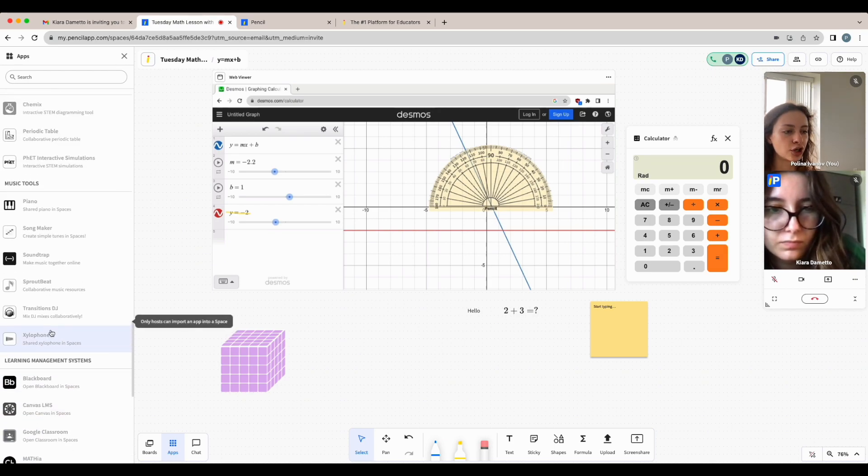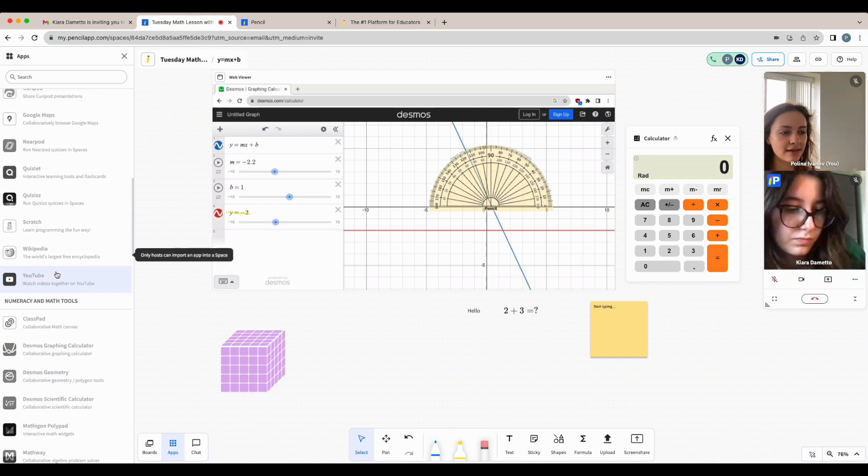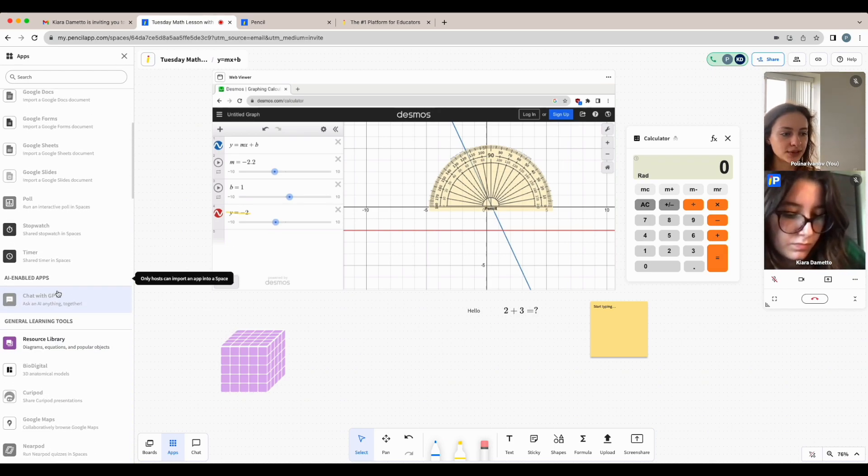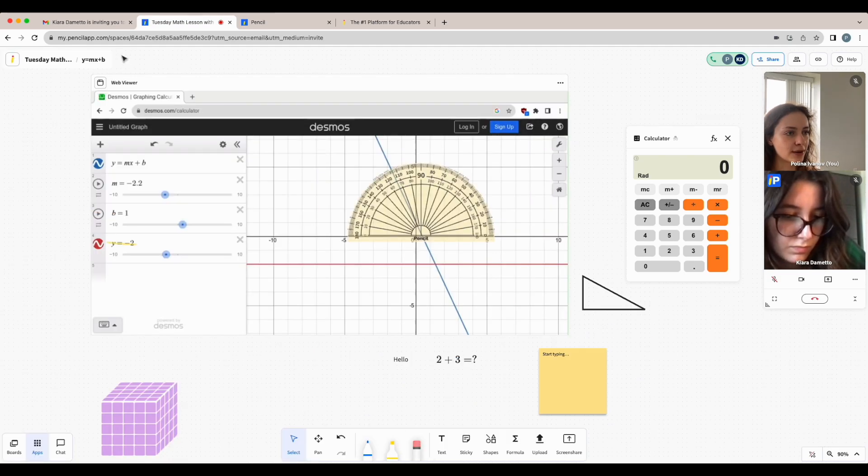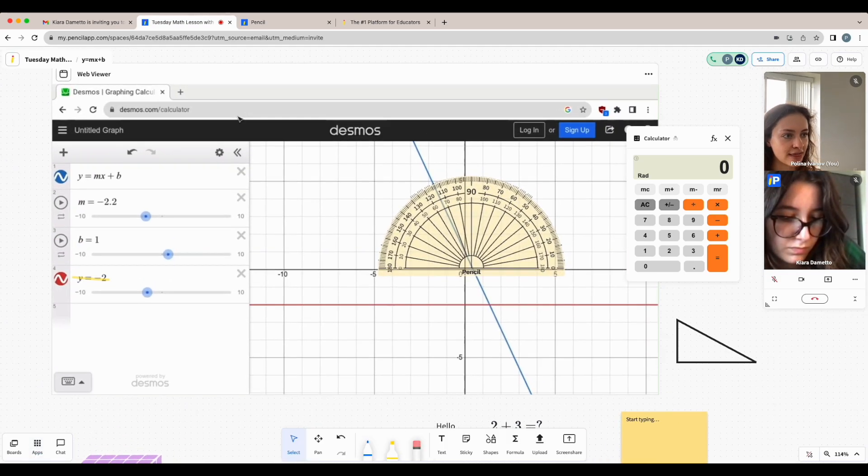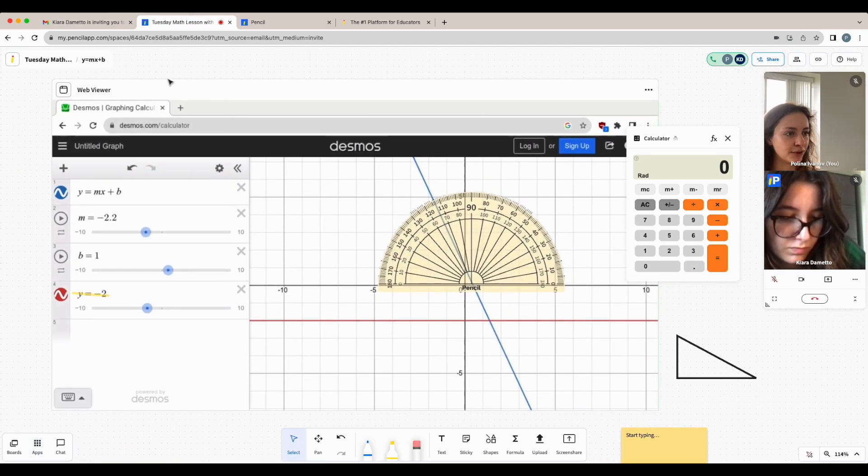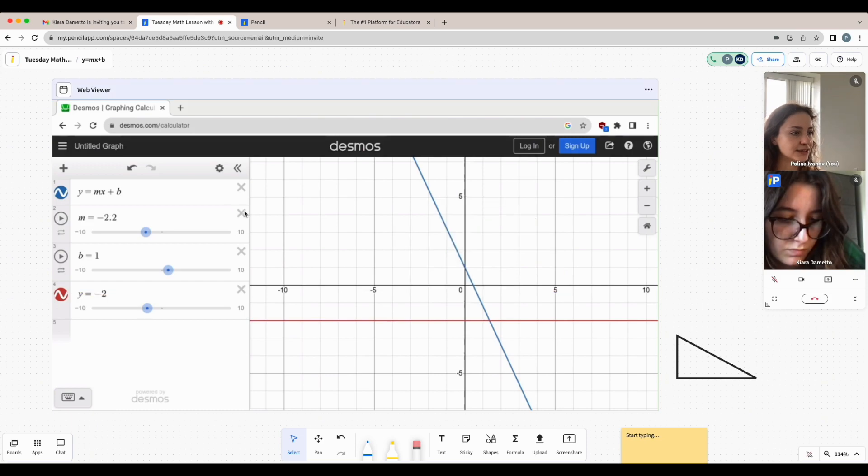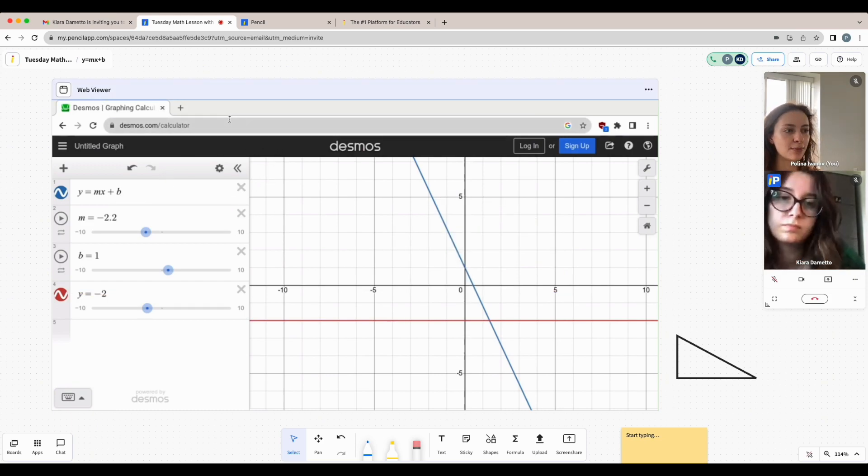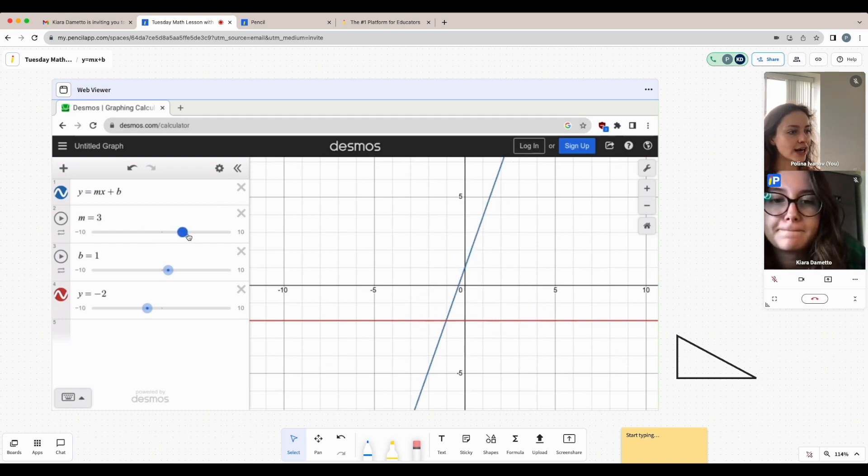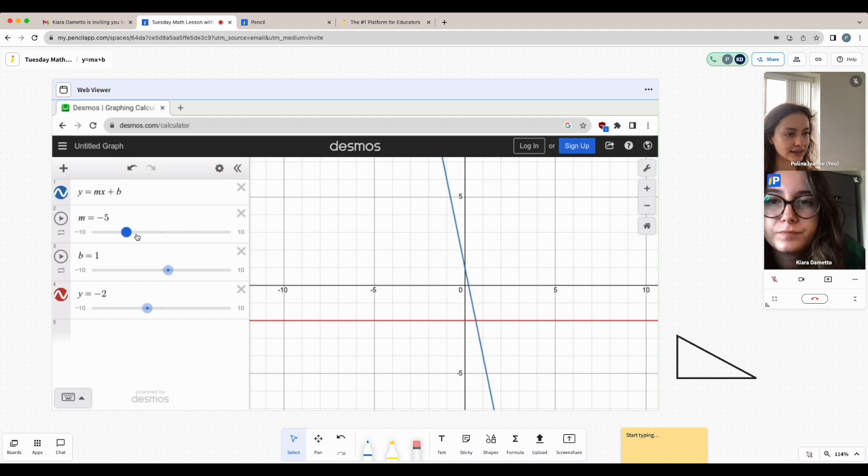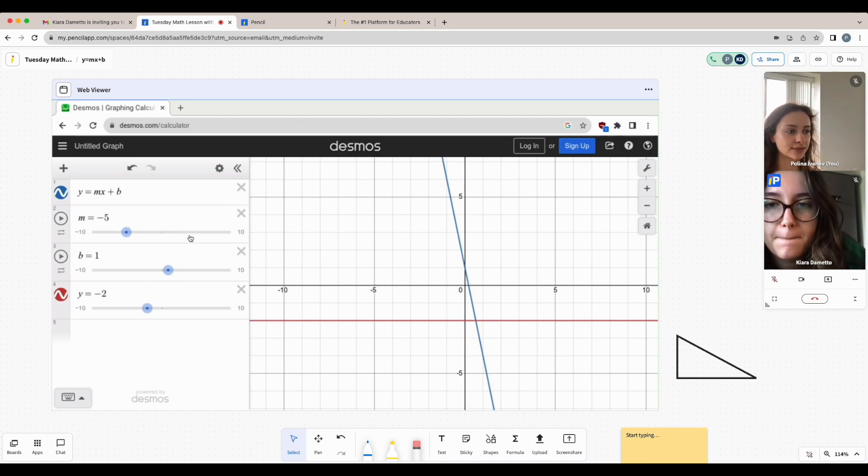If your teacher opens up any of the other apps, you'll be able to collaborate on them together just as you would in this web viewer. So as you can see, even though my teacher has placed this web viewer on the whiteboard with Desmos on it, I can still interact with the page unless the teacher has locked it and disabled editing permissions.